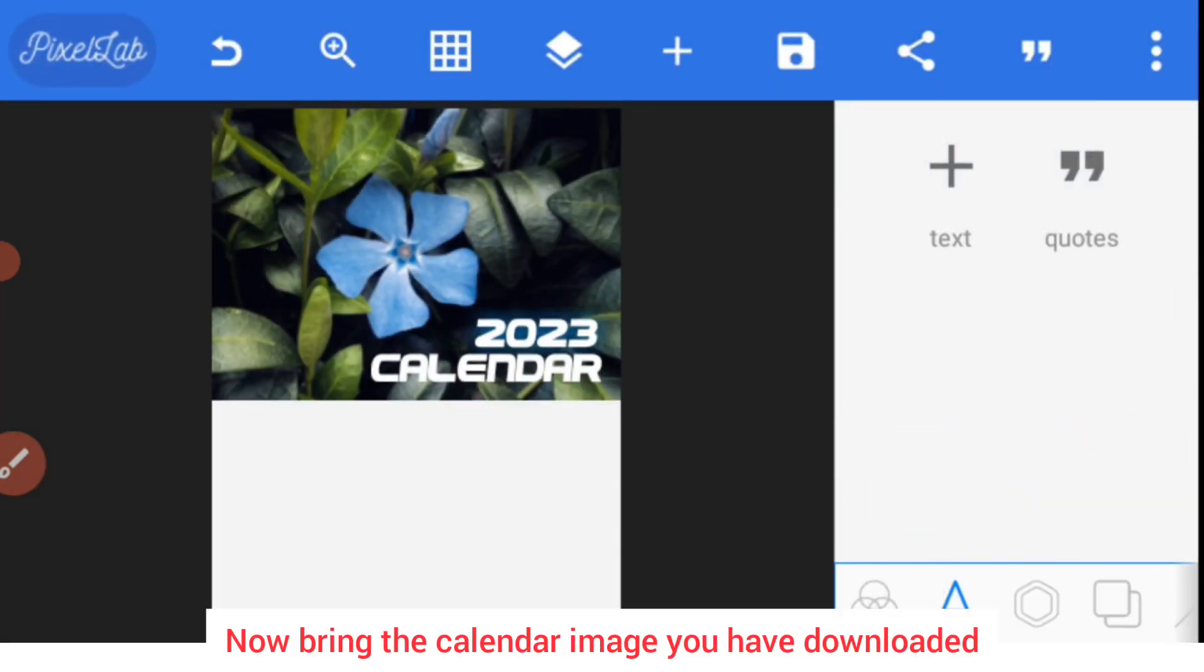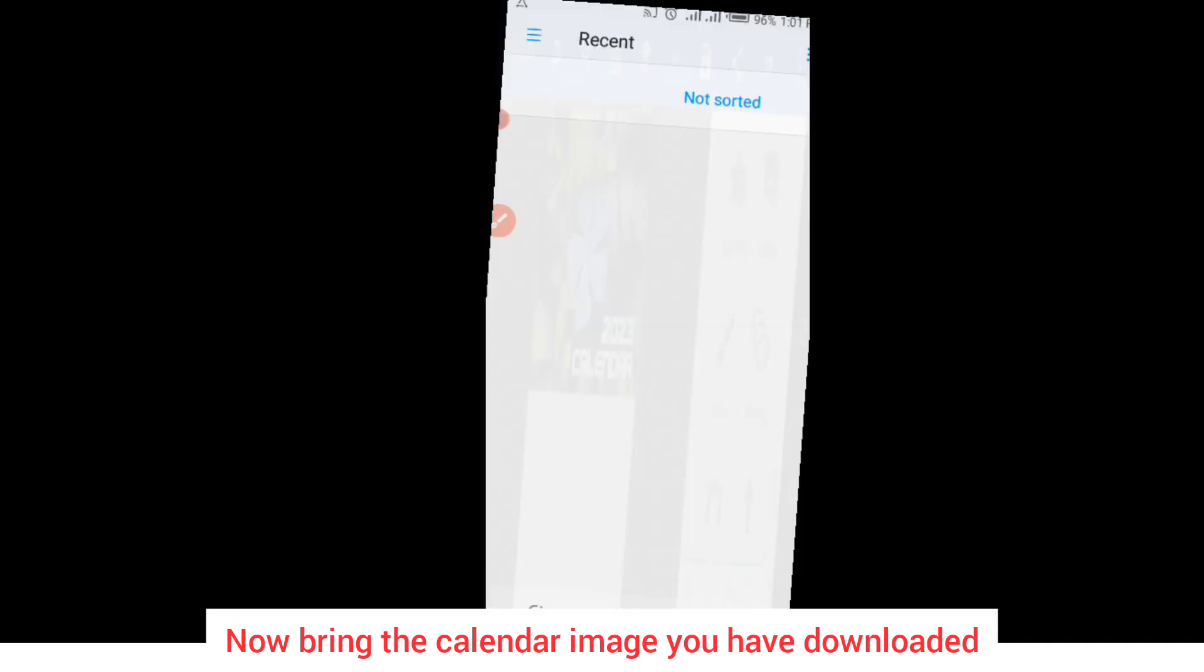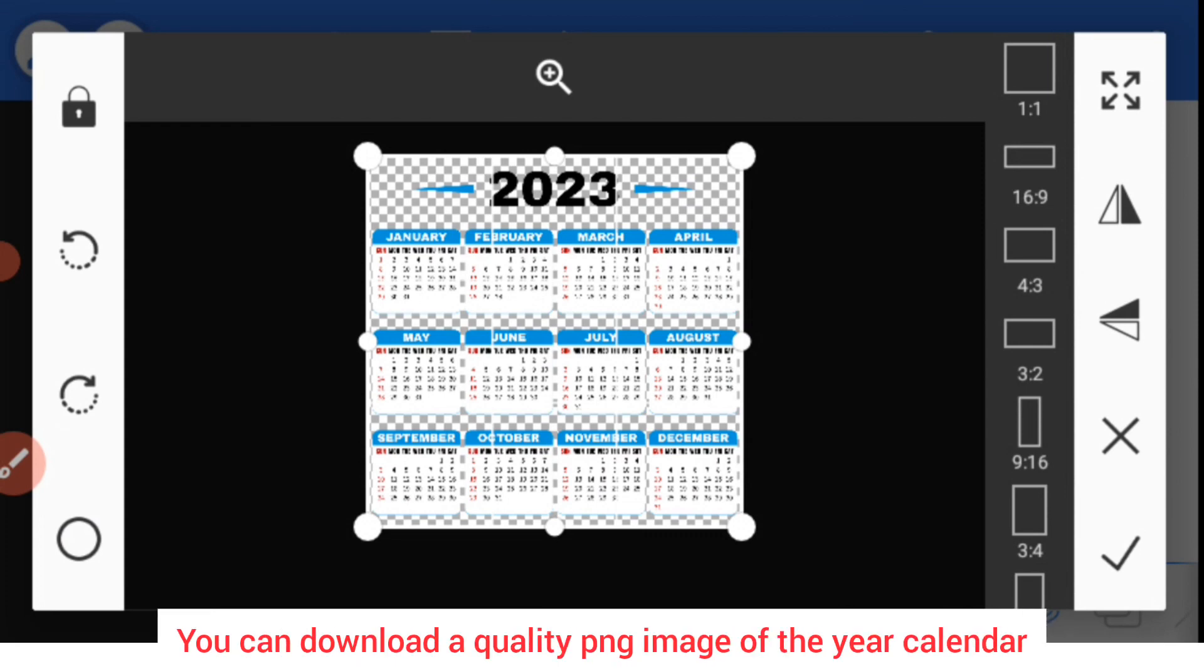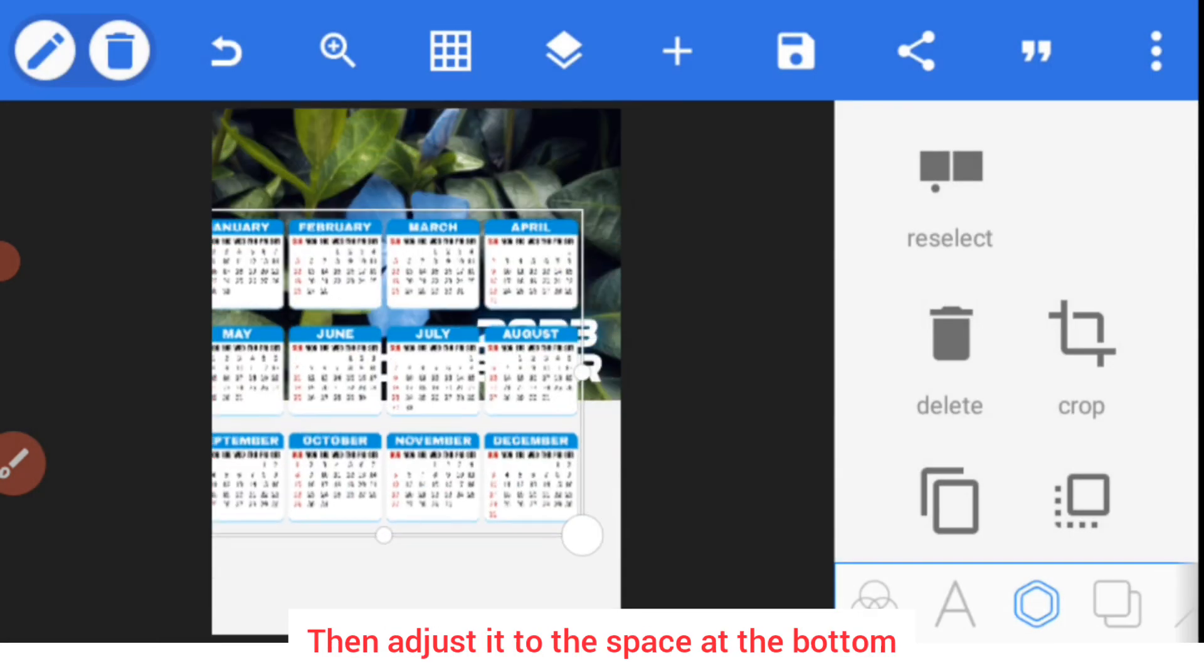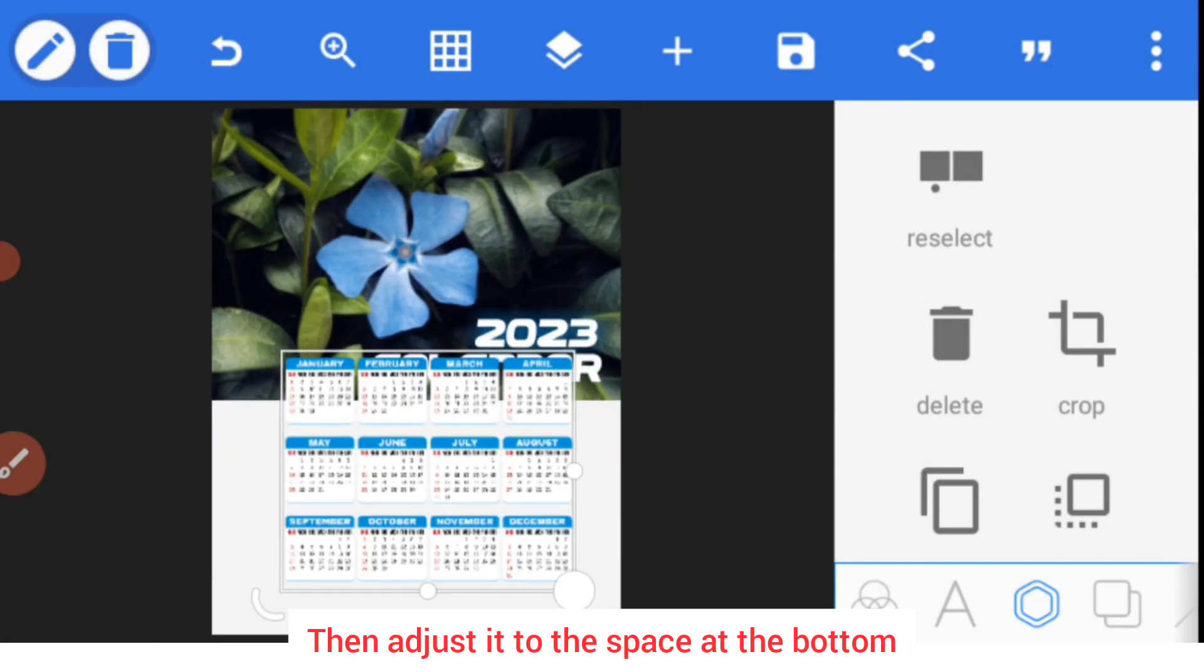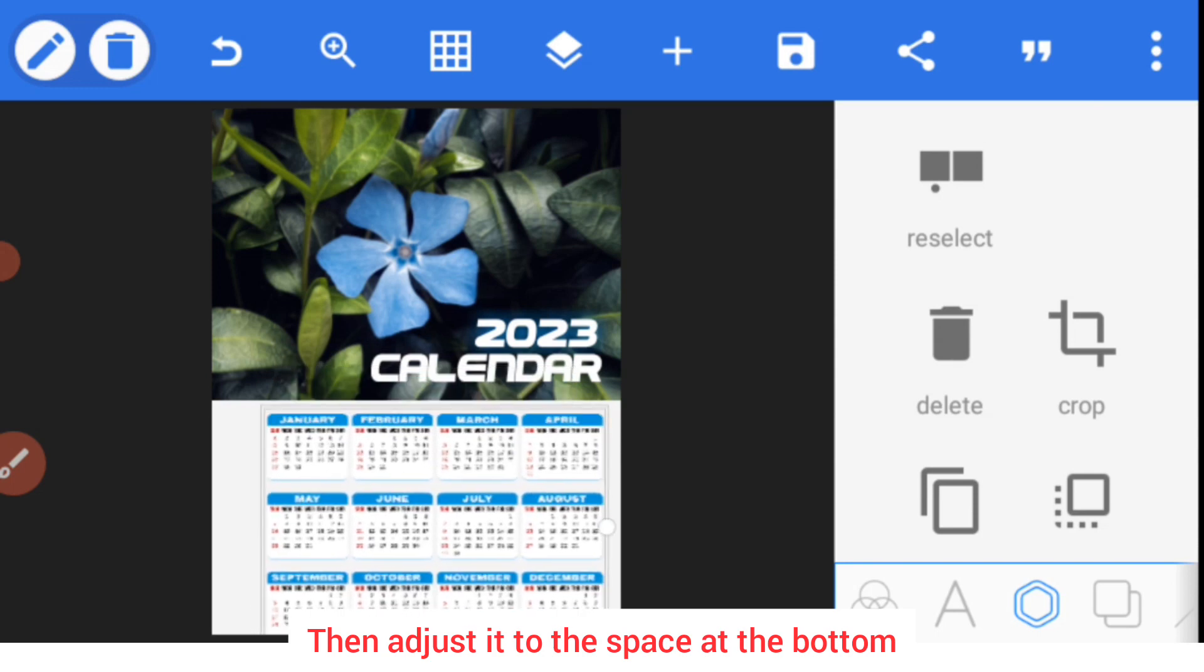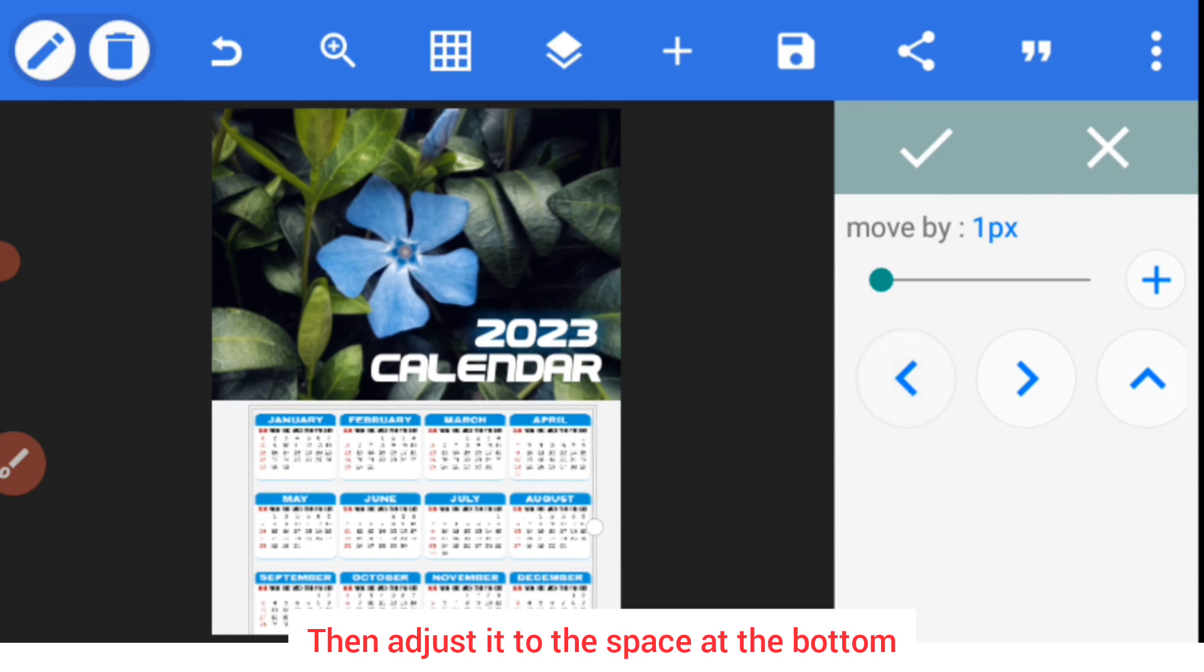Now let's bring in the calendar that I've already downloaded. That will be in PNG format, so you must have downloaded this from a quality PNG image site. I don't need the 2023, I'll just bring in the months from January to December, then adjust to the bottom of this calendar. There's no problem in stretching and adjusting.